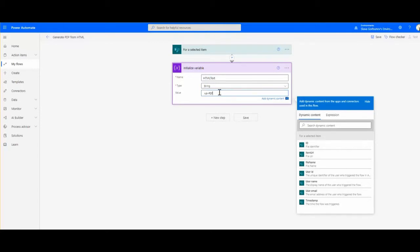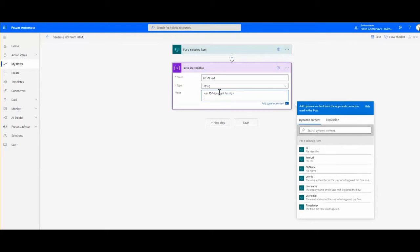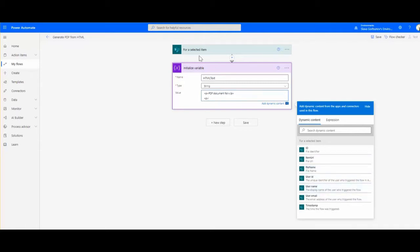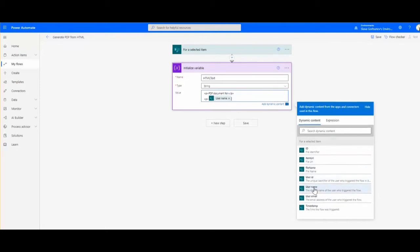We have a PDF document tag and a username - for now, just for the selected item, the username of the person who is running the flow.